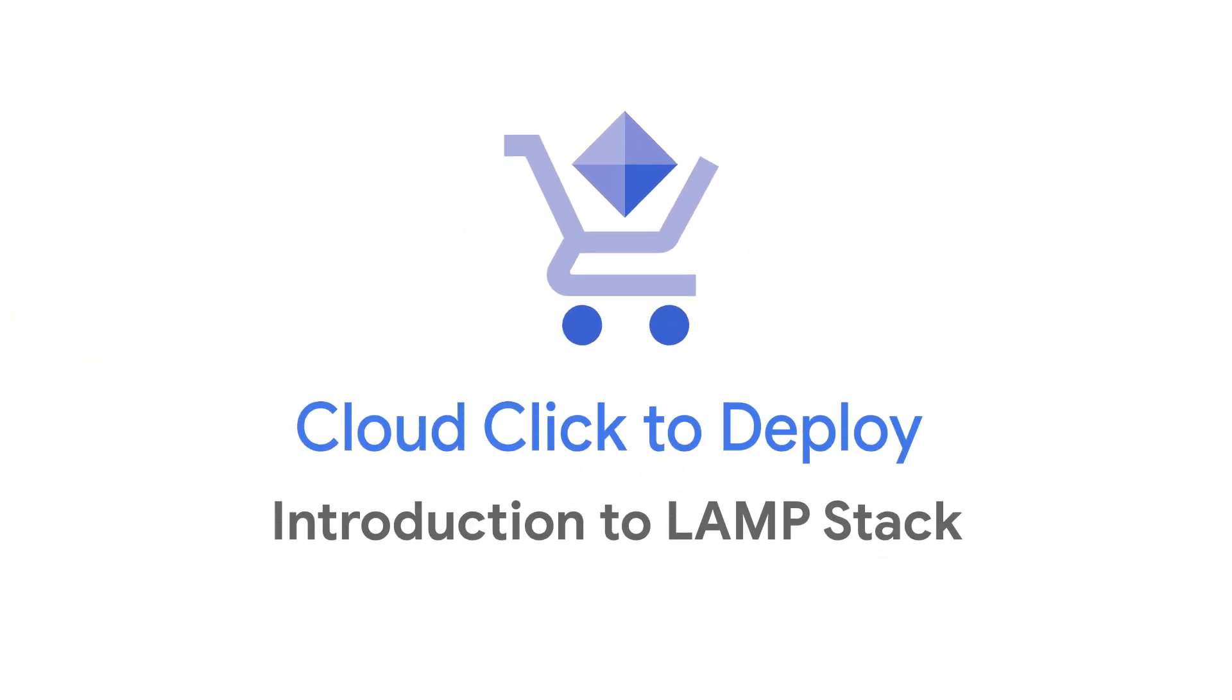Welcome to this episode of Click to Deploy, a series where we show you how easy it is to deploy solutions from the Google Cloud Marketplace. In this episode, we'll be reviewing how to set up a LAMP stack through the Marketplace.